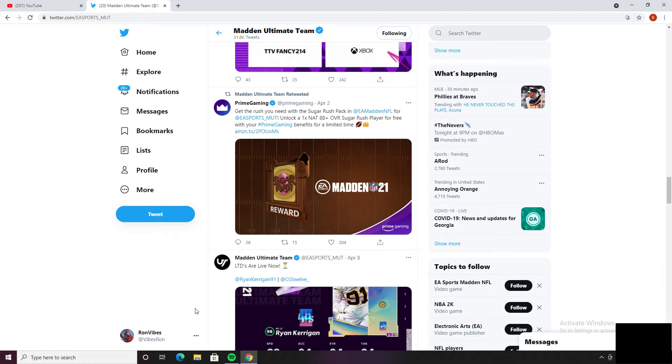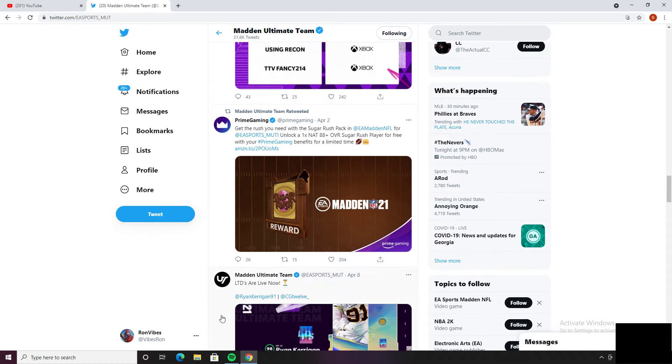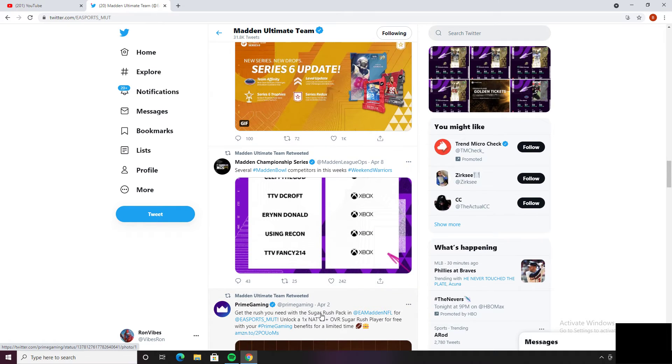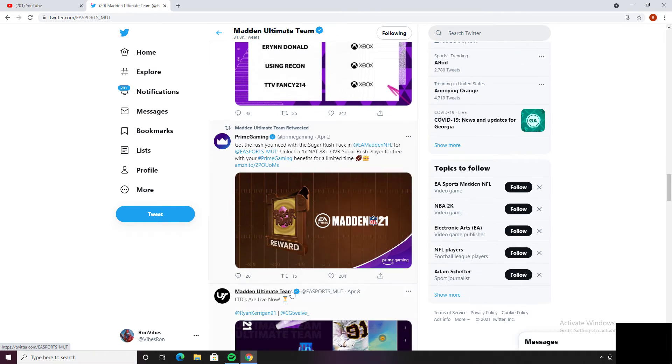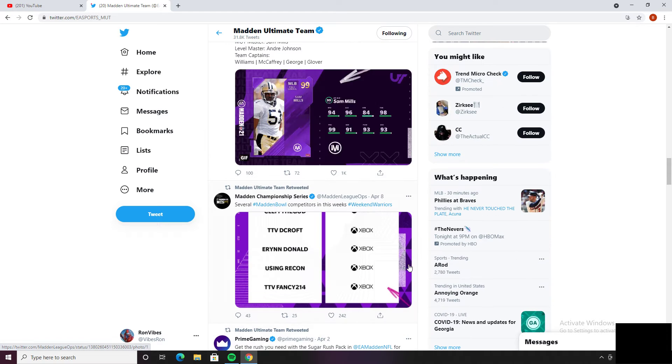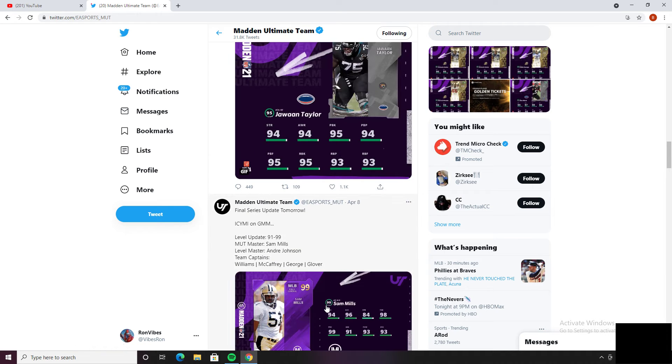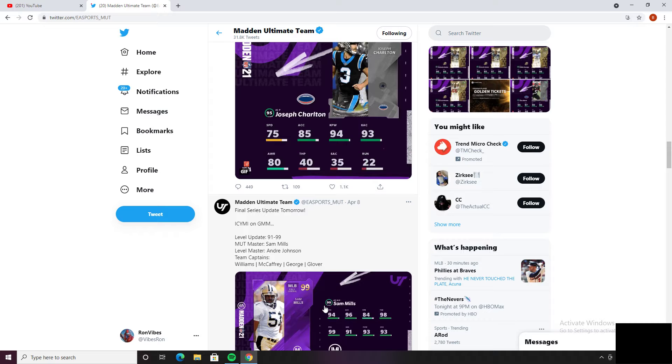Otherwise though, the Easter promo was just kind of meh in my opinion. The second set of masters with Ronnie Lott and all that was okay but, either way let's jump into the next part.